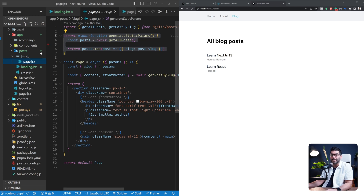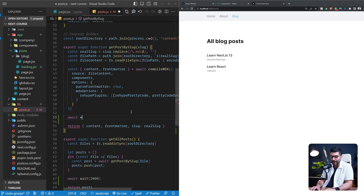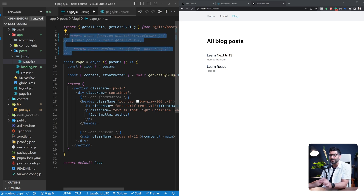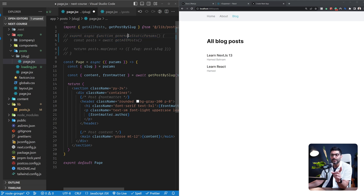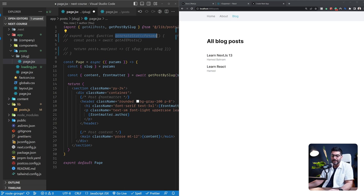To demonstrate this, let's go back to our posts and add the wait function to the get posts by slug function as well. Let me go to the individual blog posts page. I'm going to comment out the generate static params function, because that instructs Next.js to statically generate these pages at build time. With static HTML files there's no asynchronous data fetching happening, so I need to comment this out before we can see the loading UI.